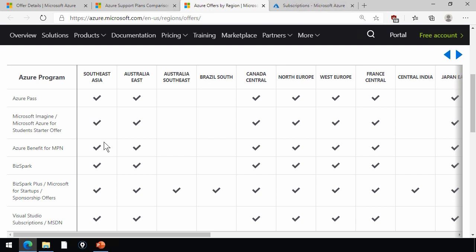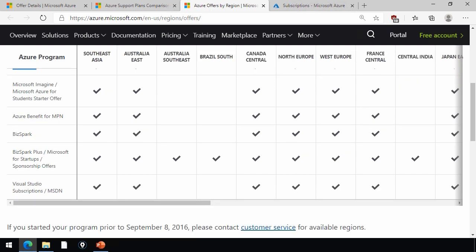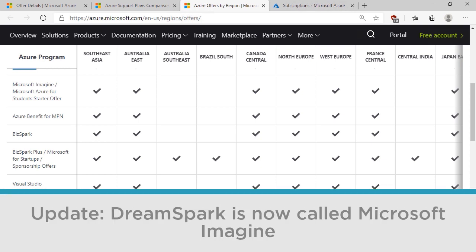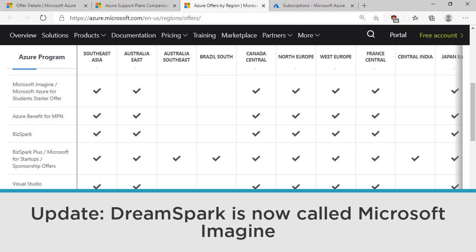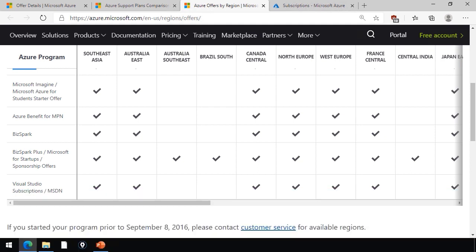But unfortunately, it looks like neither Brazil South nor Australia Southeast offer the Azure Pass. So if you wanted to use Azure Pass, you'd have to make sure to activate that benefit and deploy to a region that does support the program. Lastly, there's some other options that I actually didn't see on the other page. There's BizSpark and DreamSpark. BizSpark is a program that gives you recurring credit if you're a startup business and you apply to Microsoft and they accept you. DreamSpark is for students who have interest in learning Microsoft technology for their career advancement and career development.